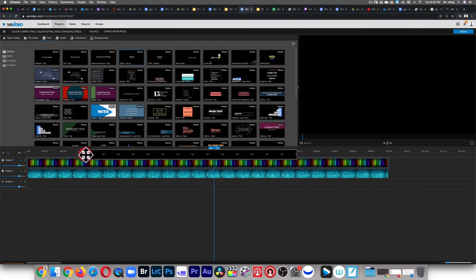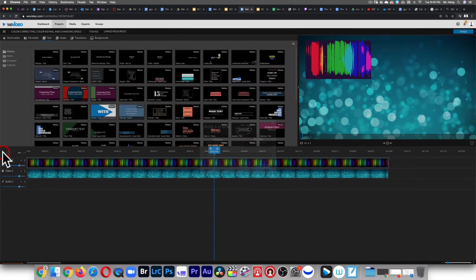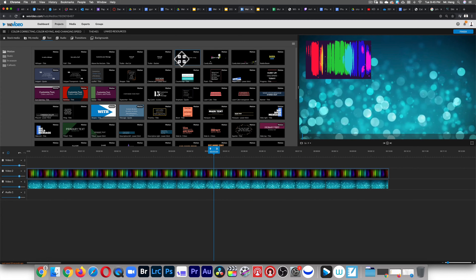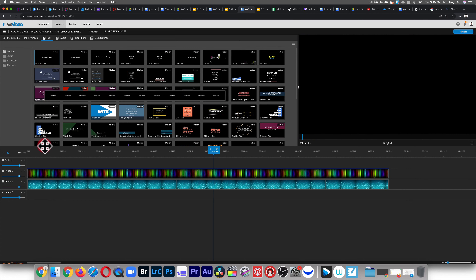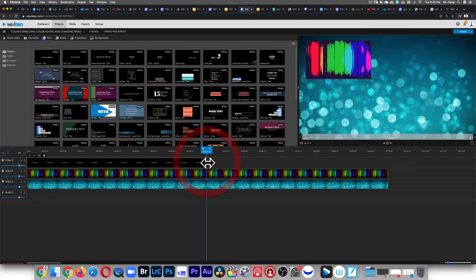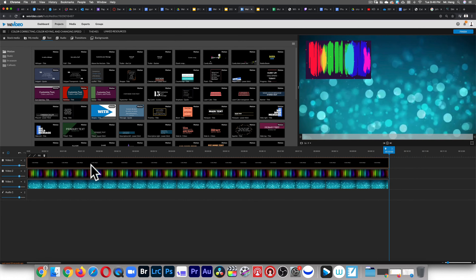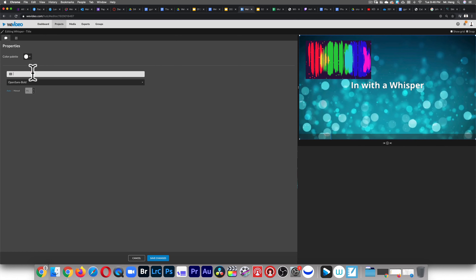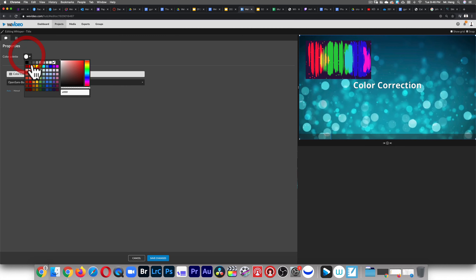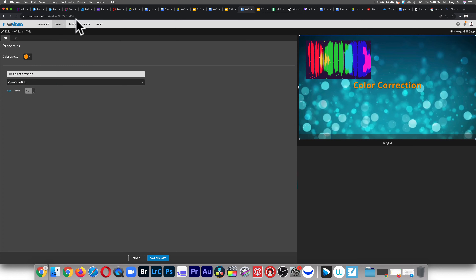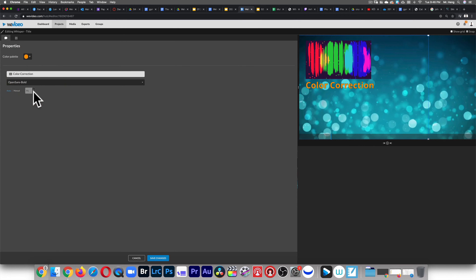You can pick static or motion text — let's pick a motion text. I ran out of video layers so I'll add another video layer. I'll do the 'Whisperer' style. Drag this over here, make it about 10 seconds, double-click into it, change the text to 'Color Correction'. I can change the font size and the color of the text — let's make it orange. Click and drag it over — that's color correction right there. You can change the size of the font.